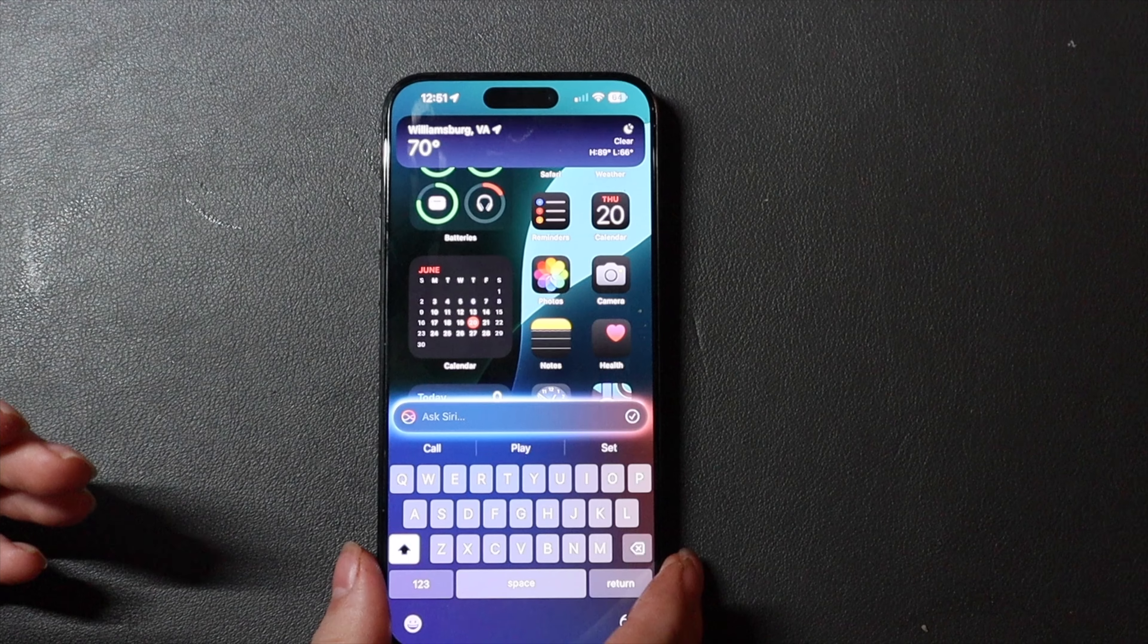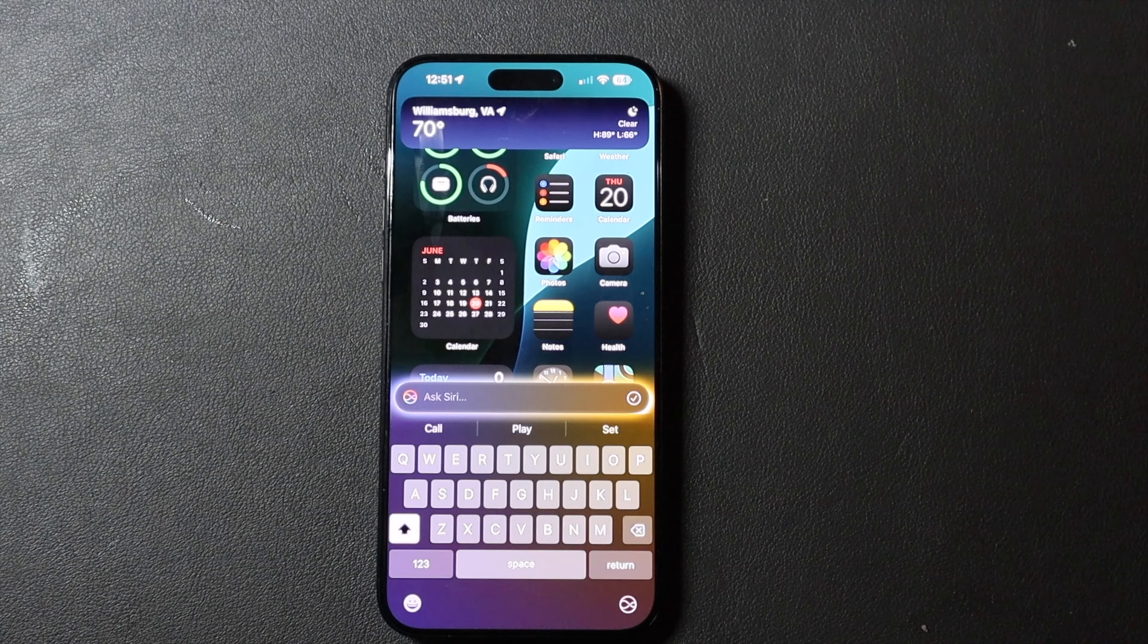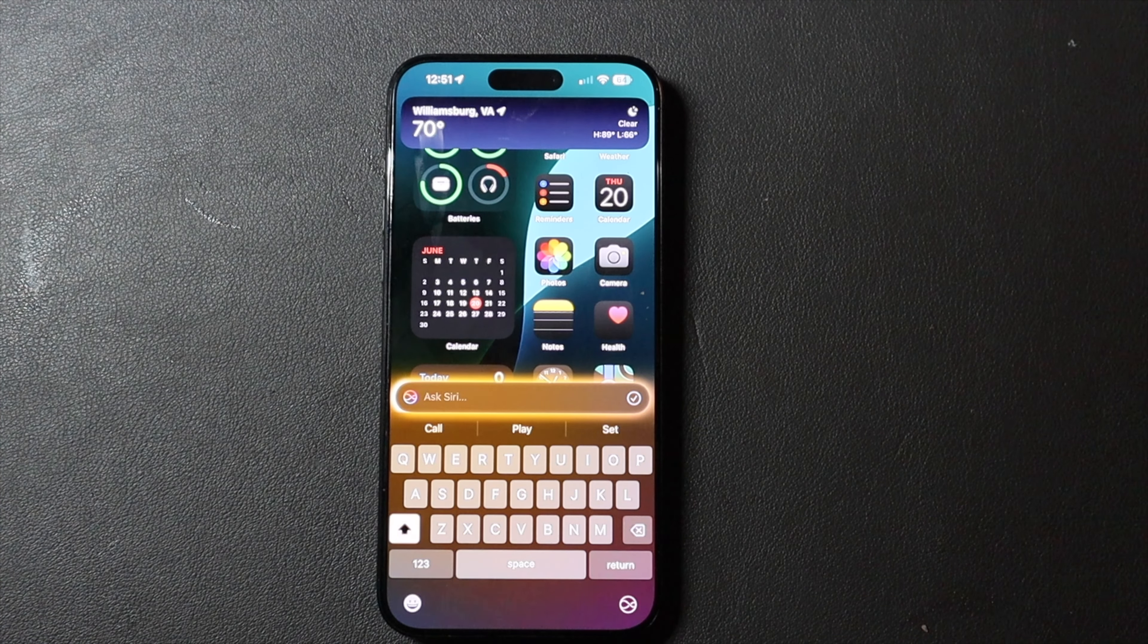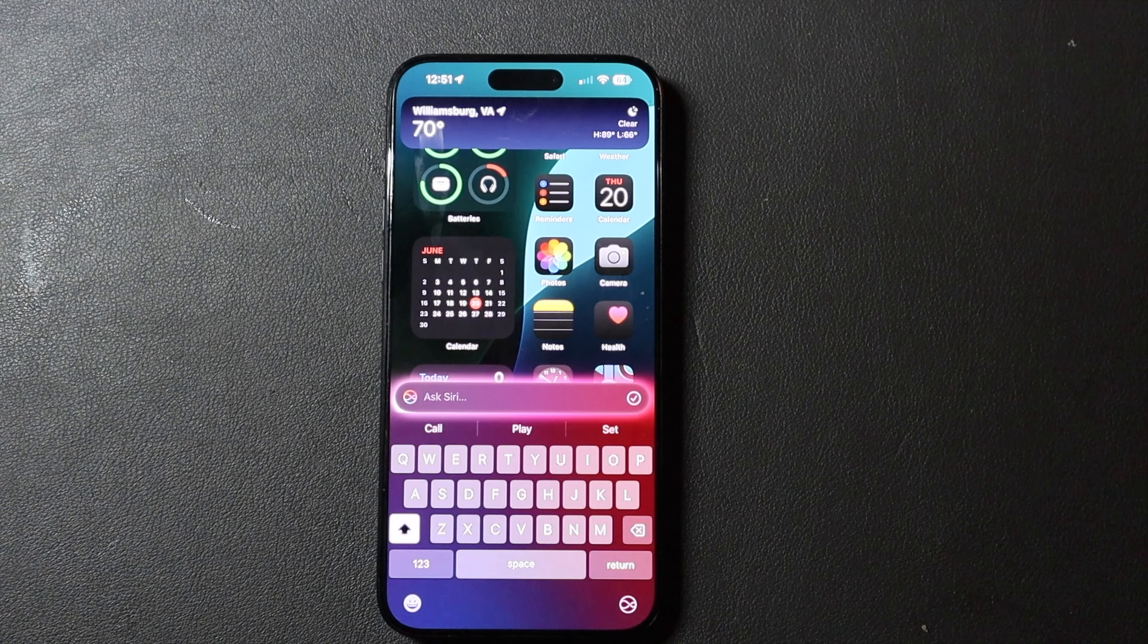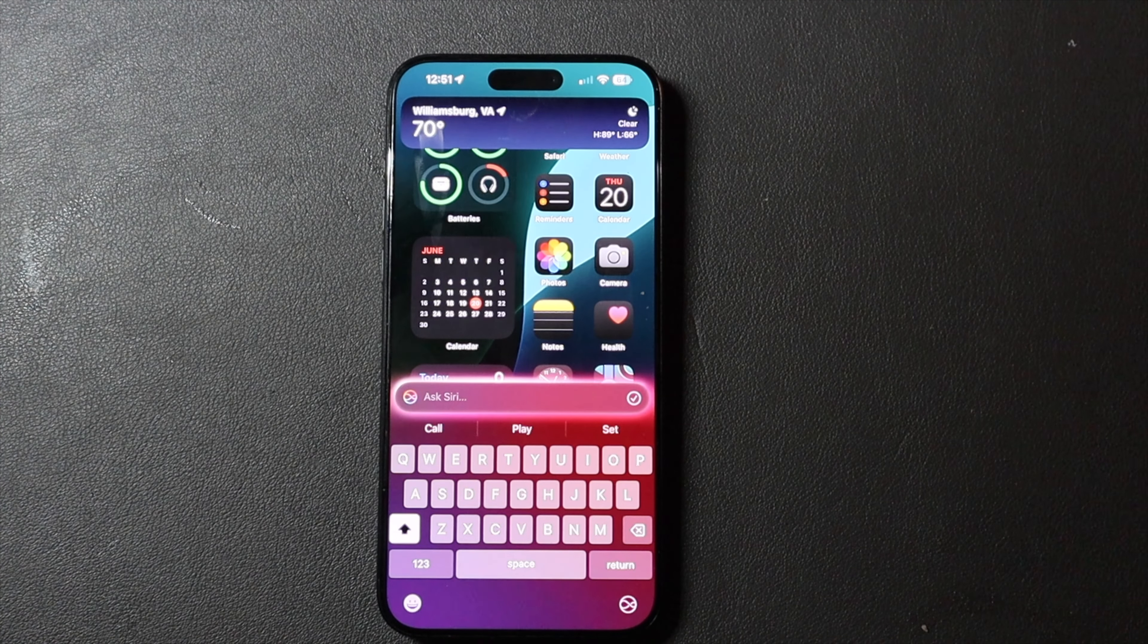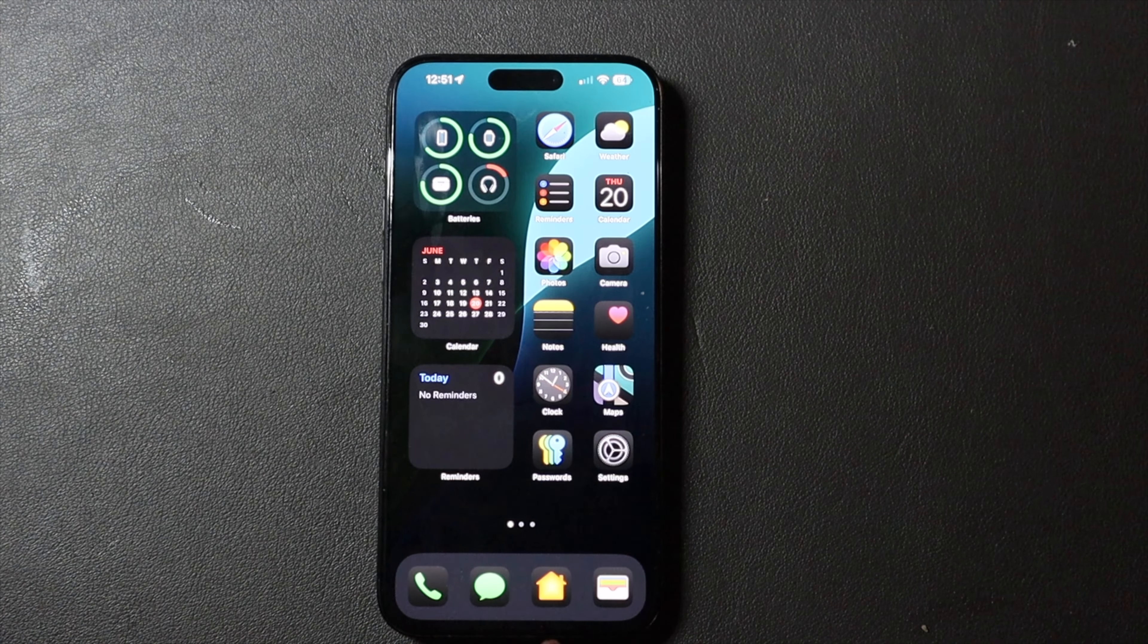So if you're in a place where you can't really talk to Siri, you can still ask Siri questions and use those kind of features just via the keyboard.